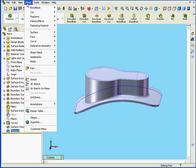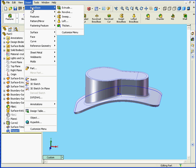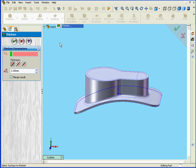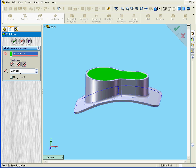And let's apply the Thicken tool again. Insert, Boss Base, Thicken. Let's select this surface. Now we will select Side 2. And we're going to enter a value of 4mm for our thickness.